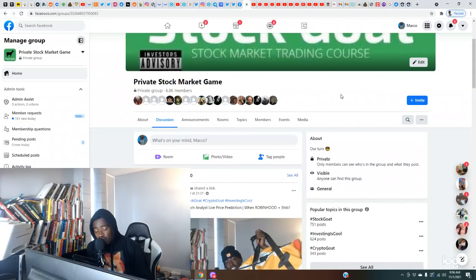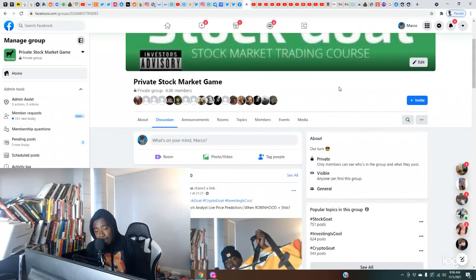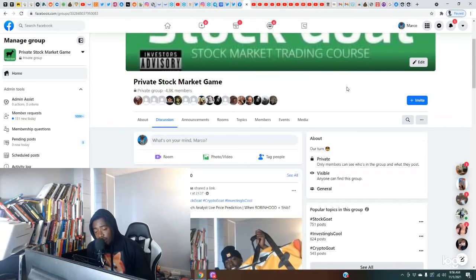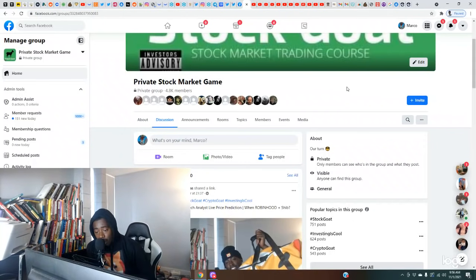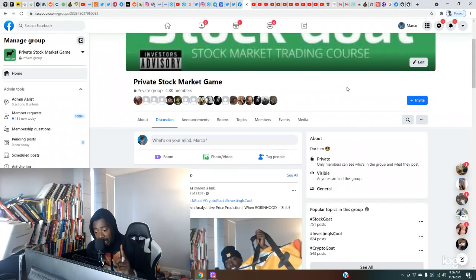Now first things first, y'all know hit that thumbs up like button for the YouTube algorithm. Come join our private investment community, private stock market game here on Facebook. I'm doing my free 99 plays. I got one of our members in here just made his first six figures in crypto investing, shout out to bro. Also, one of my members just made her first $45,000 off of one play.